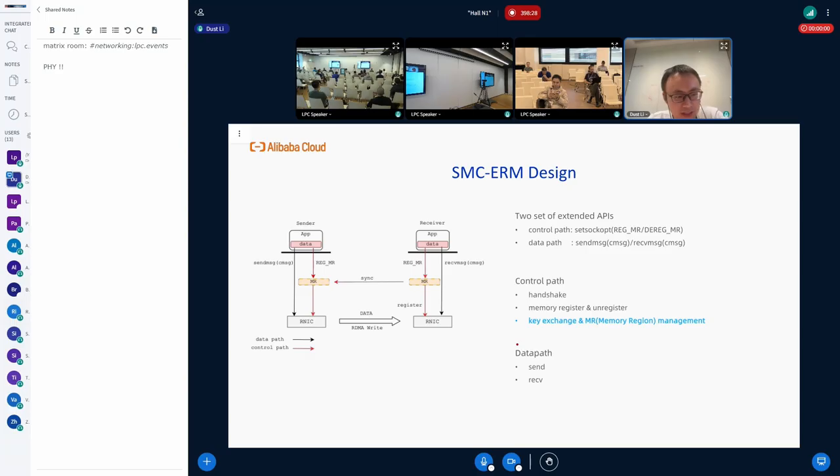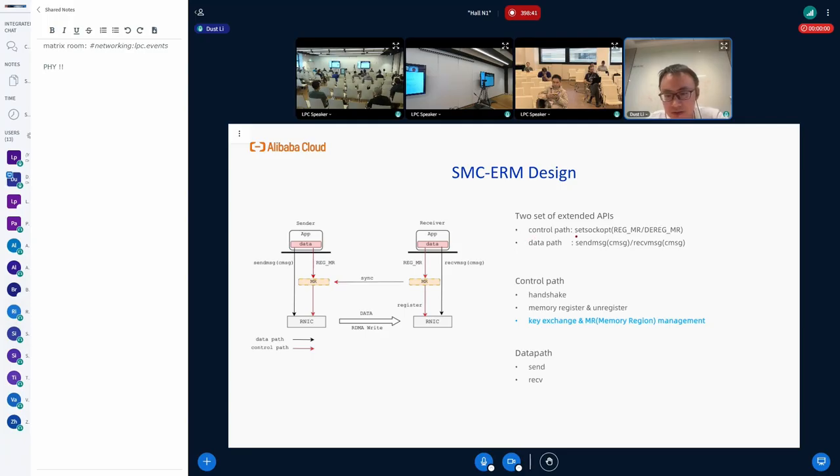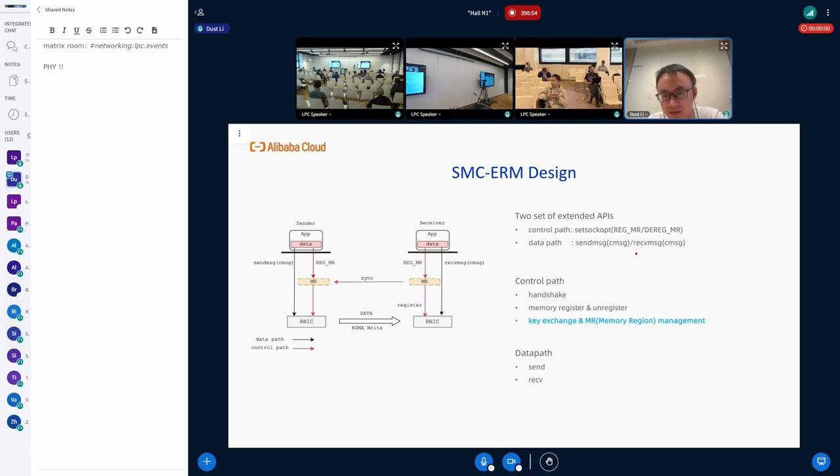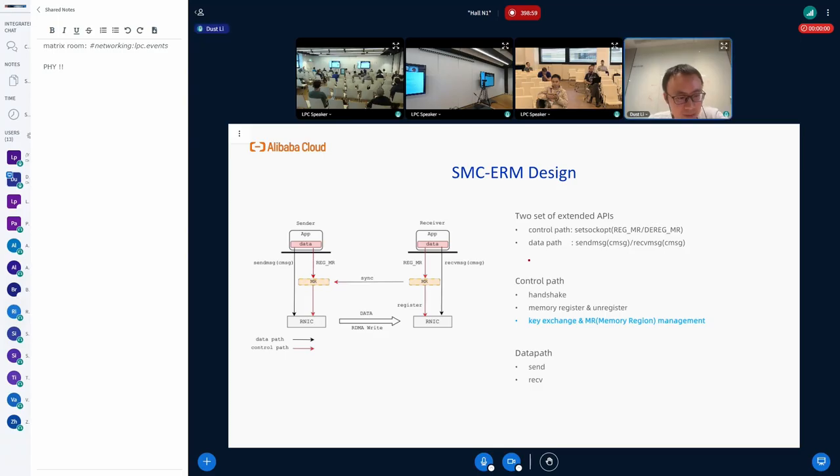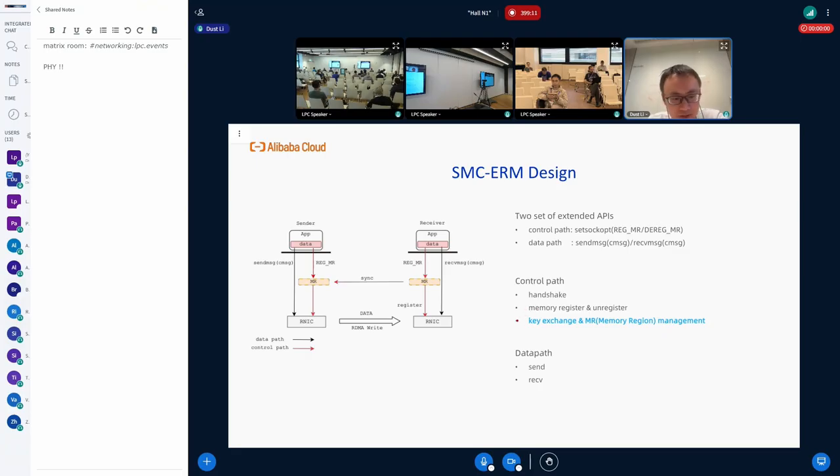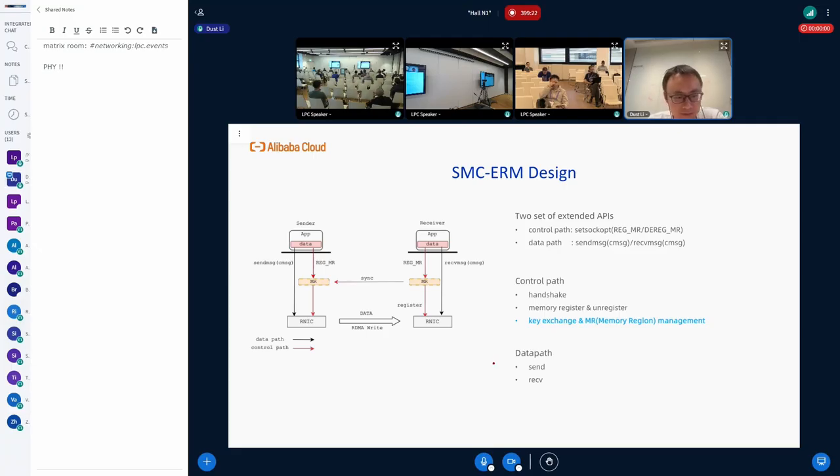There are two sets of APIs we extended for SMC. The first is for the control path and the second is for data path. For control path, we have a set of set socket options, especially to do the memory register and memory deregister. For the data path, we have extended the send message with control message and receive message. And for the control path, there are three main paths: the handshake, the memory register and unregister, and the key exchange for the memory region management. For the data path, it's pretty simple. We can just do send and receive.